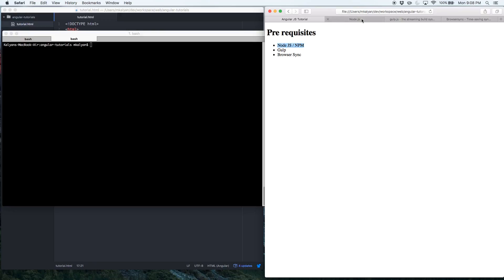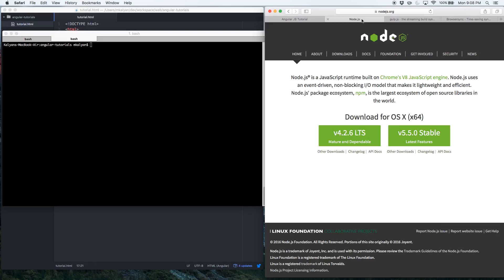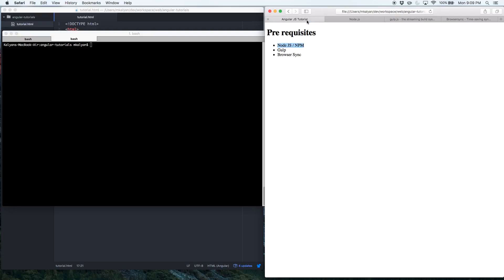If you want to learn what Node.js is, it's available at nodejs.org. It explains how to install Node.js. If you haven't installed it, don't worry — I'm going to do another tutorial showing you how to install Node.js on your machine.